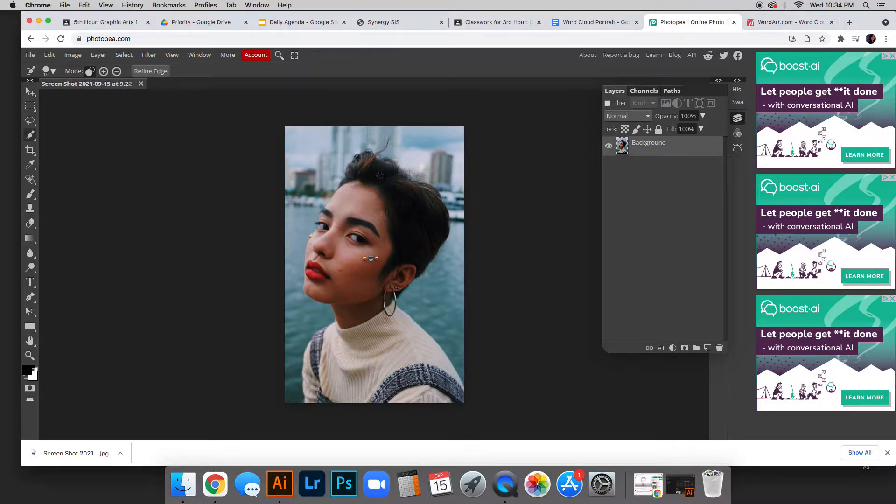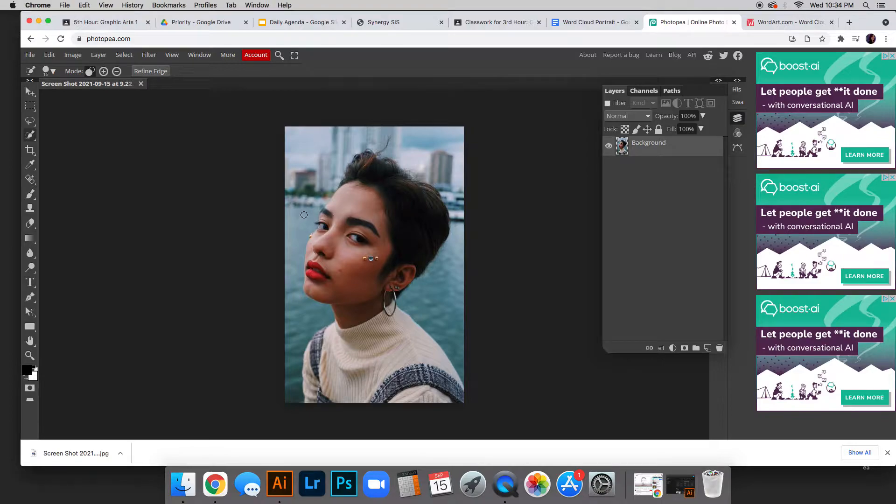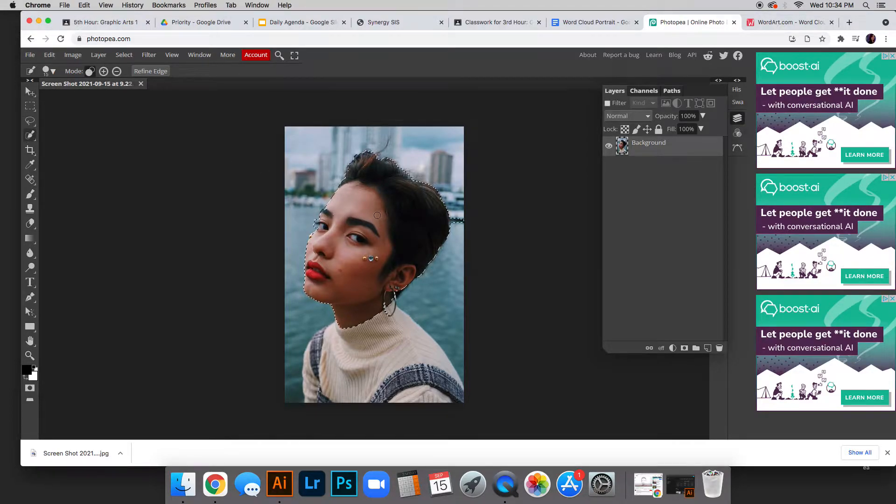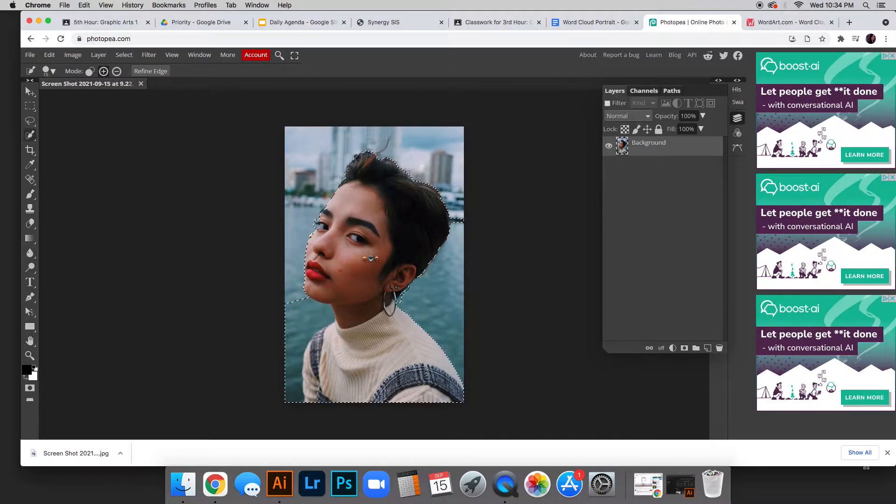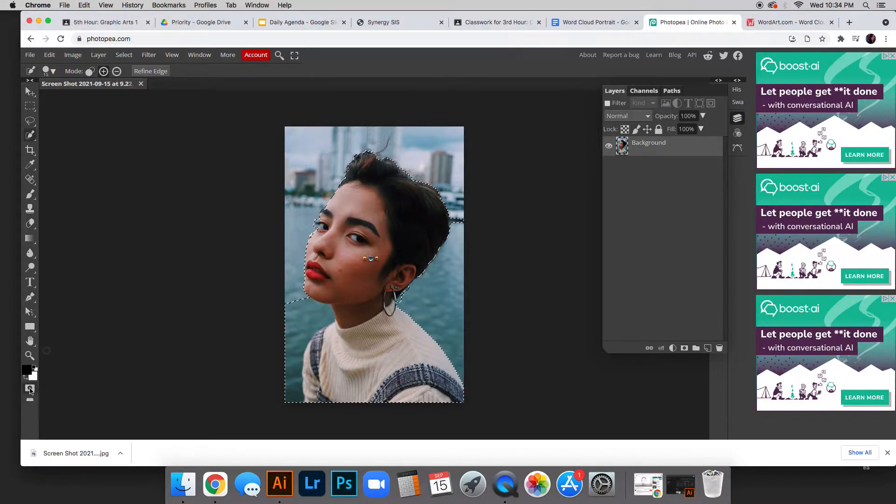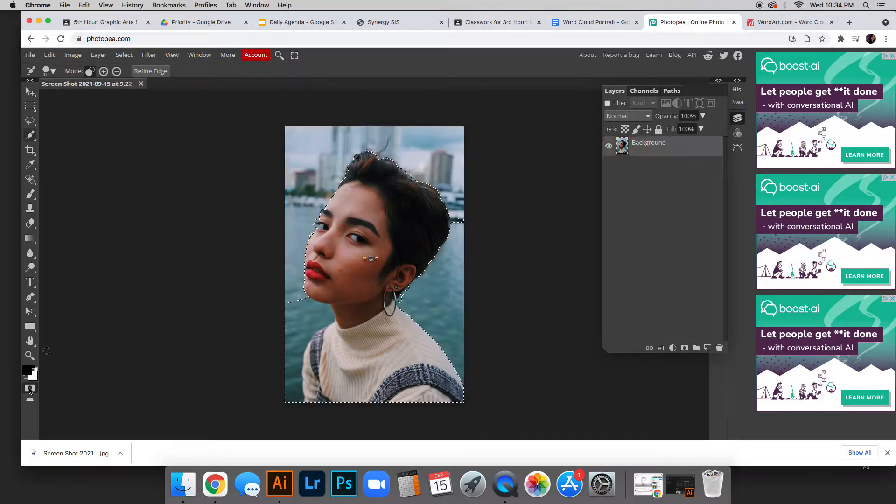We need to select just her and delete the background. Make sure you're on your selection tool and start clicking. It wants to grab some of the background, so this is important. You can use quick mask mode or refine edge.